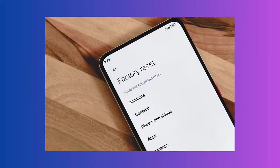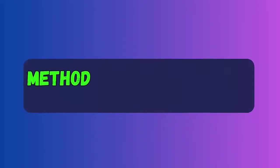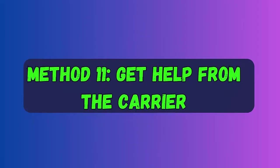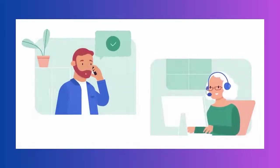Method ten: Do a factory reset. Go to Settings, then click on General Management. After that click on the Reset option, then choose Factory Data Reset. After reading the instructions, click on Reset to continue, and finally click on Delete All to confirm.